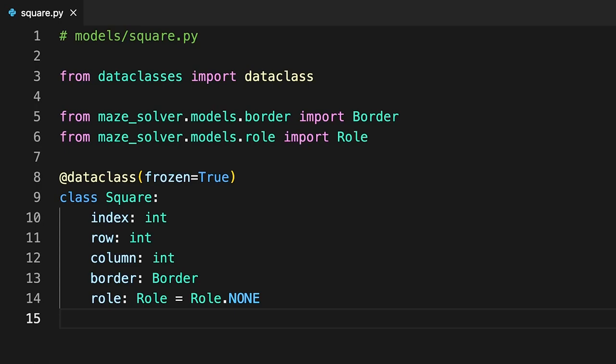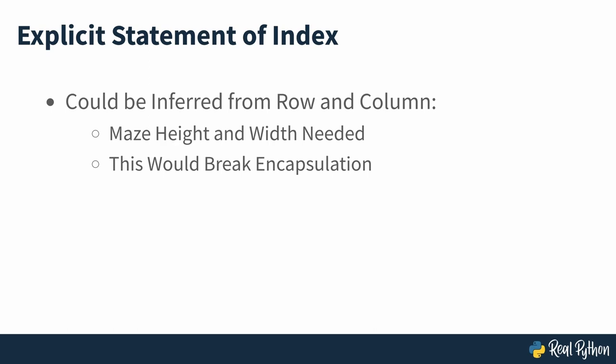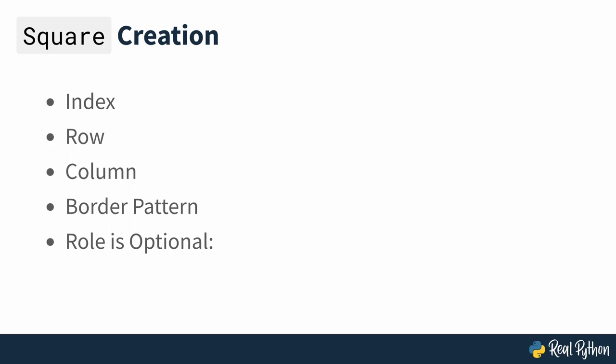While you could theoretically infer the index from the row and column, you'd also need to know the width and height of the maze, which are none of the square's business. A little redundancy can sometimes keep data encapsulated. When creating your square instance, you must specify its index, row, column and border pattern, but the role is completely optional. If you skip the role in the initializer, then the square will assume role none by default.